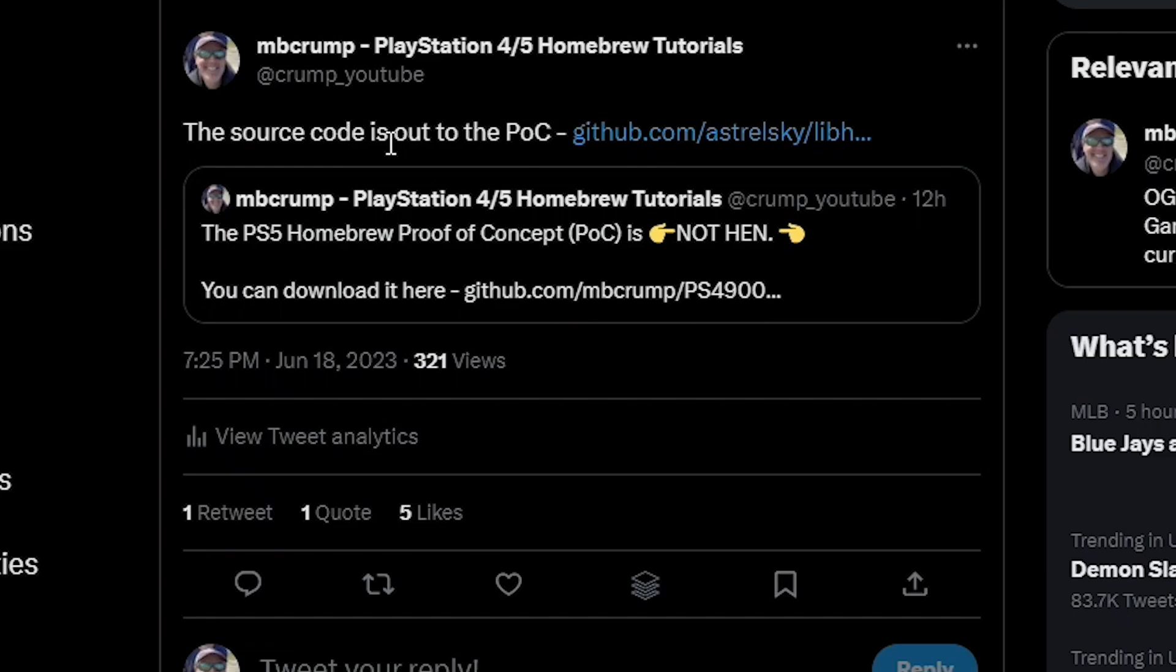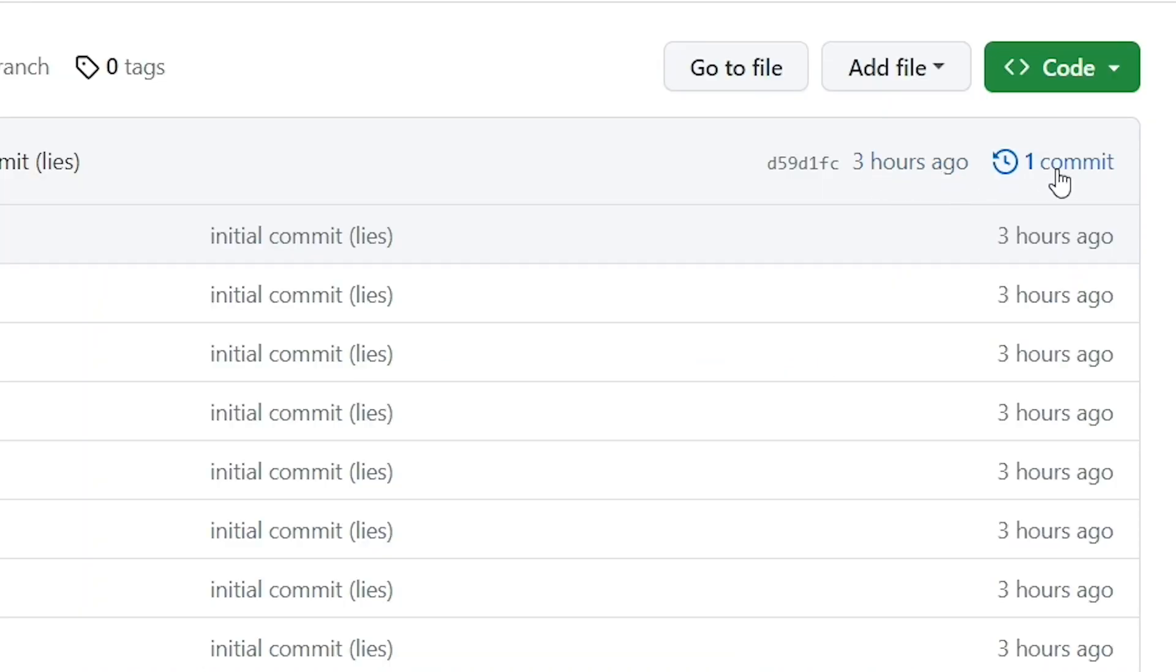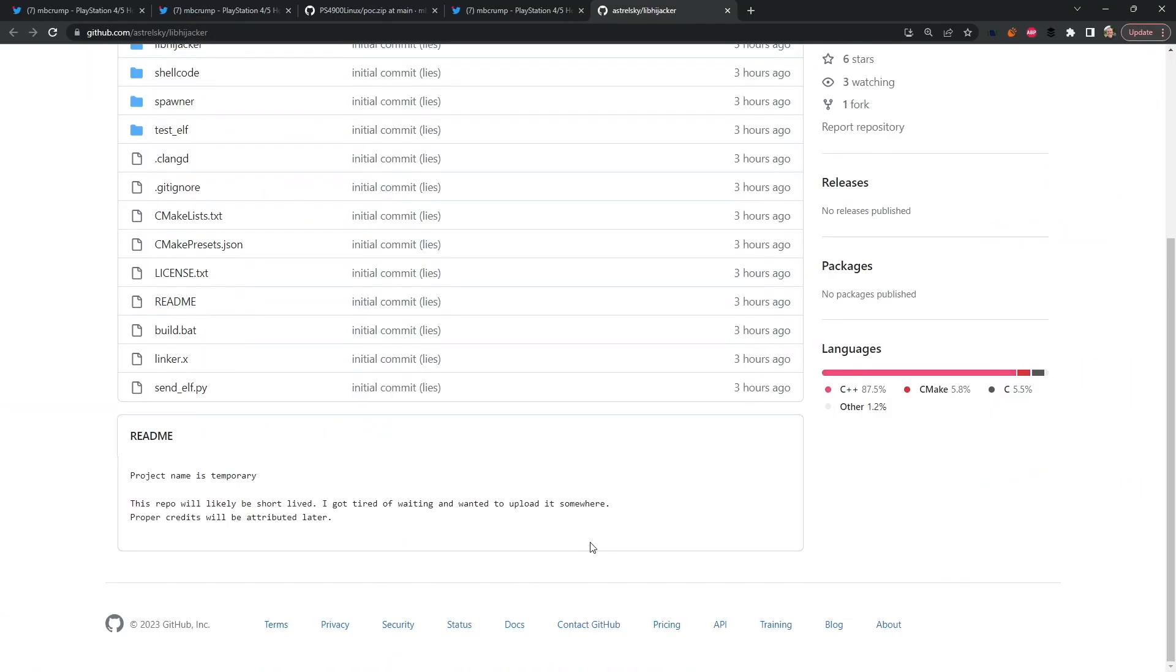I wrote that the source code is now out for the POC. So this has been updated only one time and it was right around three hours ago at the time of filming this.